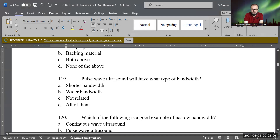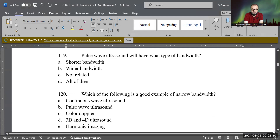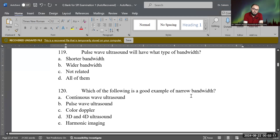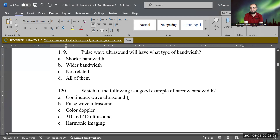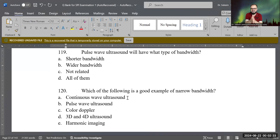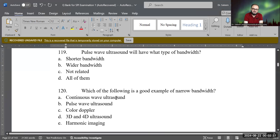Now, let's do the final question. Which of the following is a good example of narrow bandwidth? Since wider bandwidth belongs to pulse wave ultrasound, narrow bandwidth belongs to continuous wave ultrasound, because it targets only one point and does not spread across a wide frequency range. Continuous wave ultrasound is the correct answer.